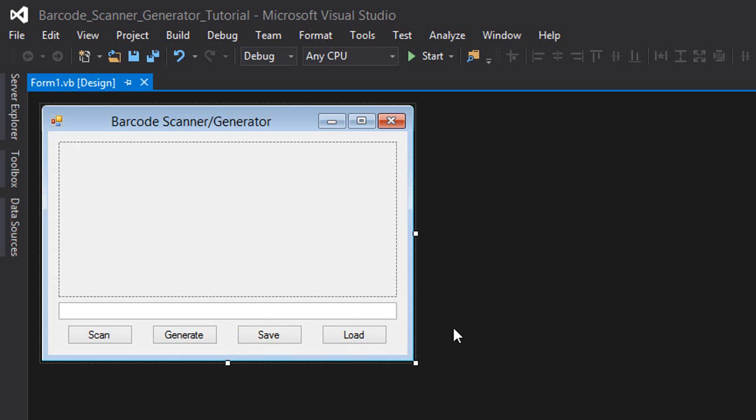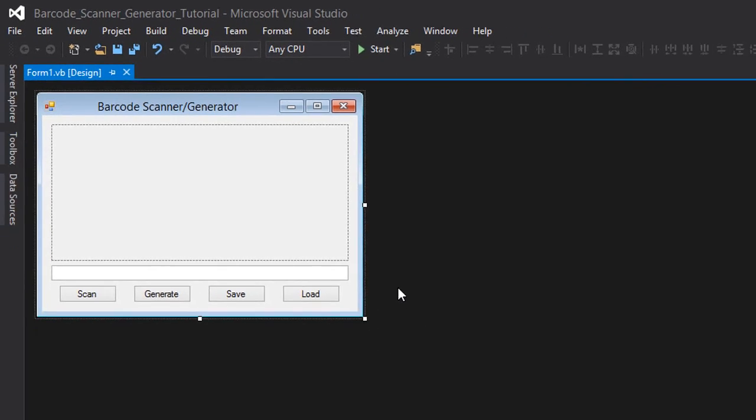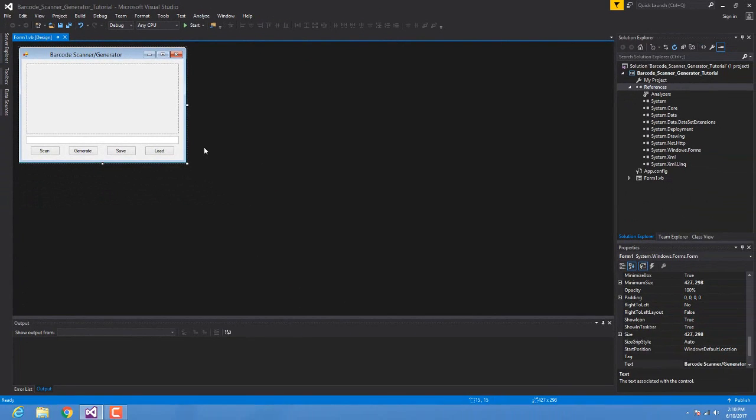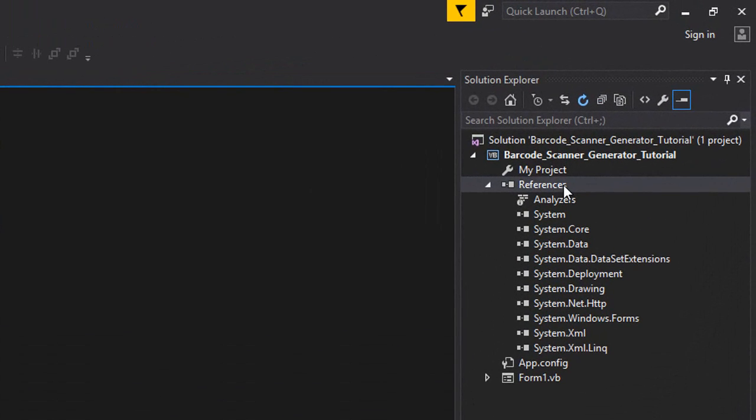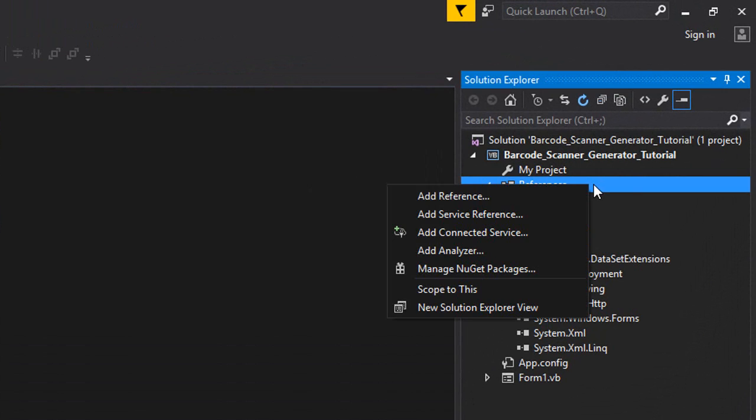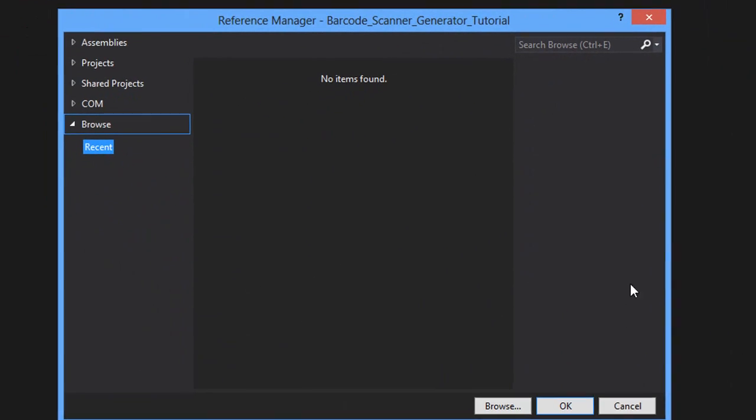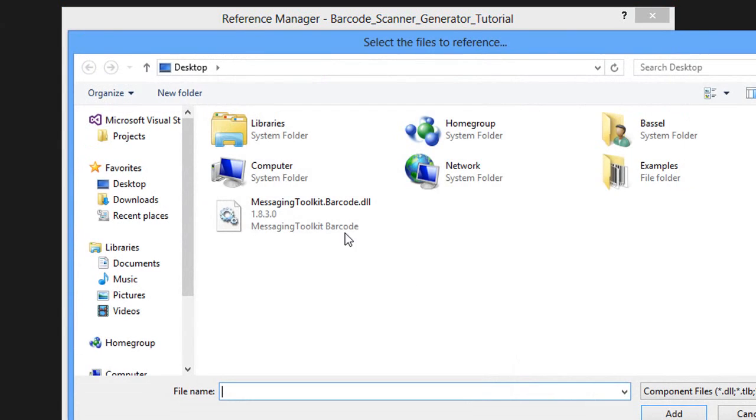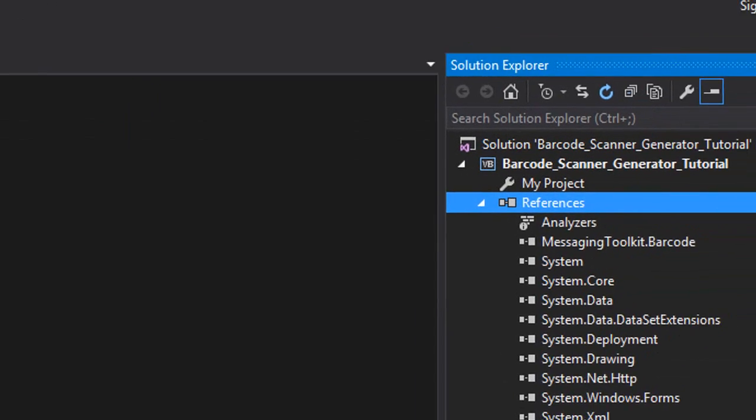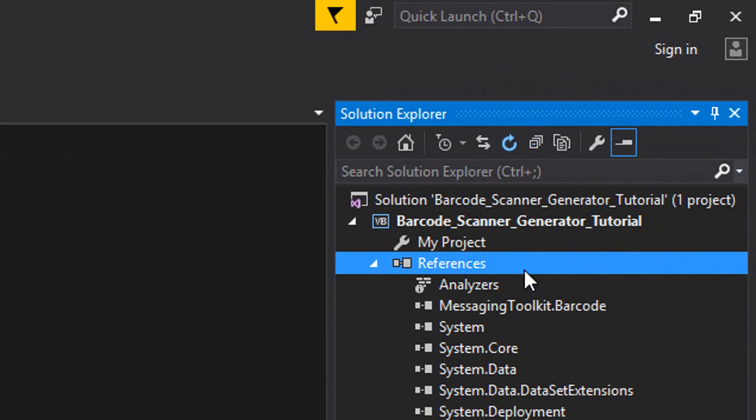For this tutorial we'll be using a library called Messaging Toolkit for Barcode. What you're going to want to do is right click on the references and click add reference, and browse for the library and add it. There you go, it's added to your references list.